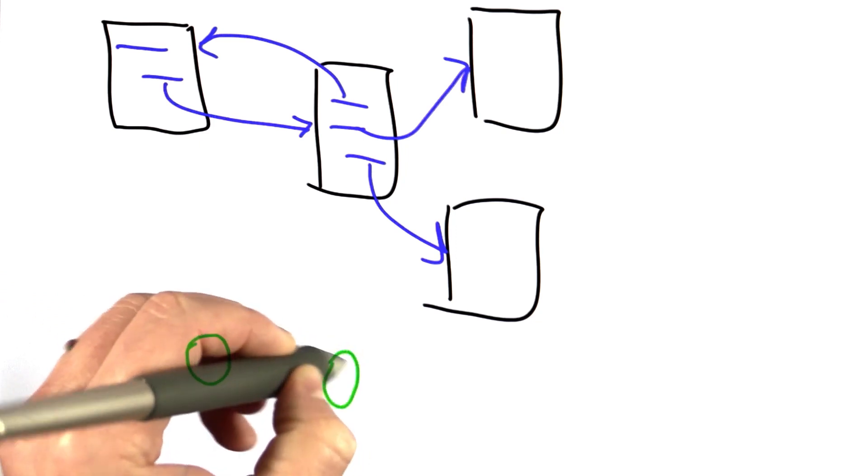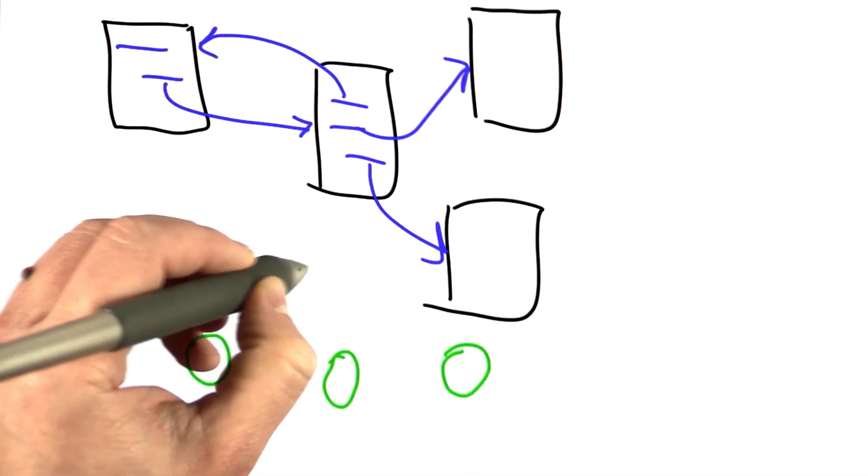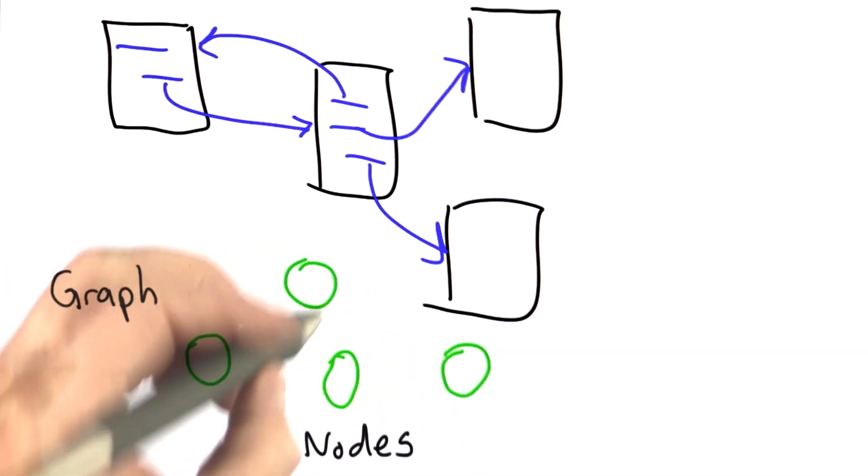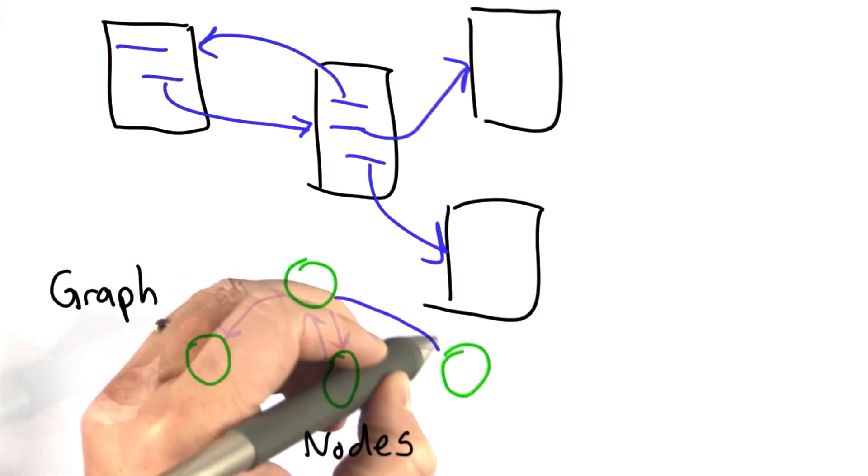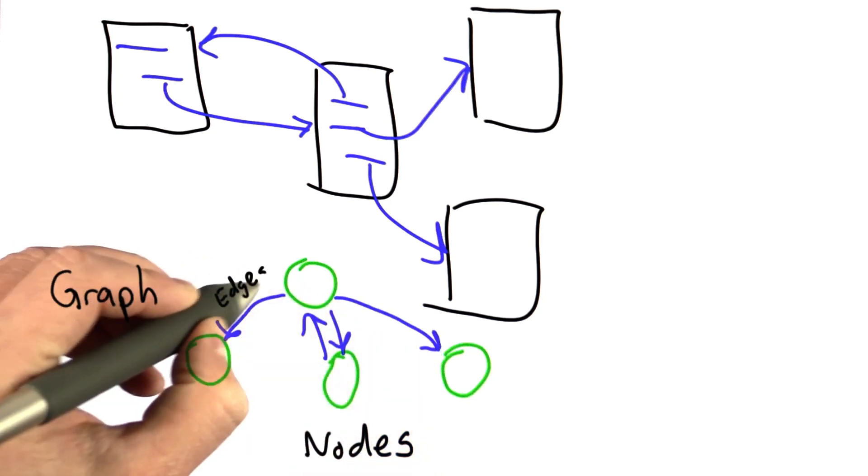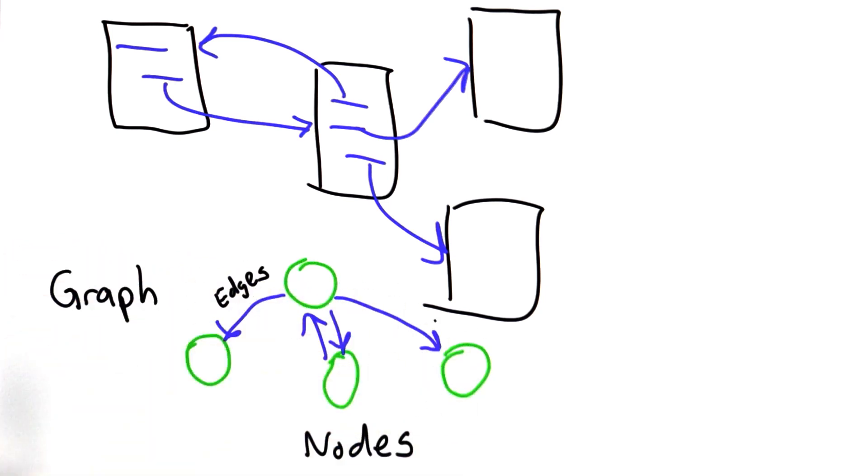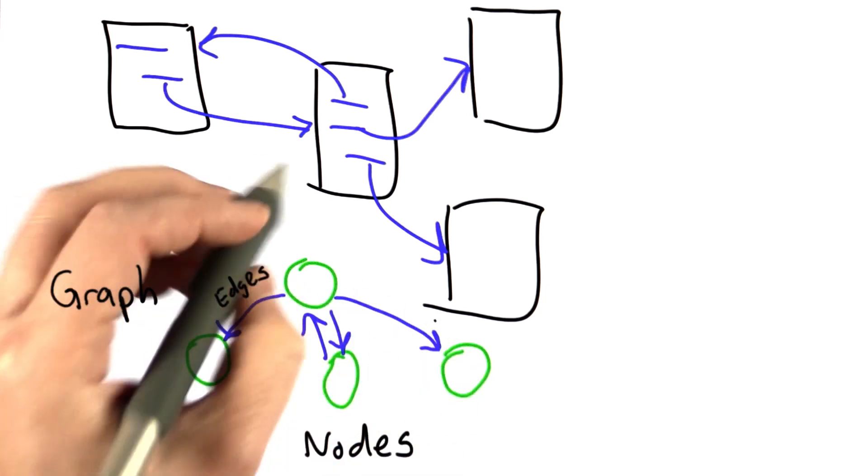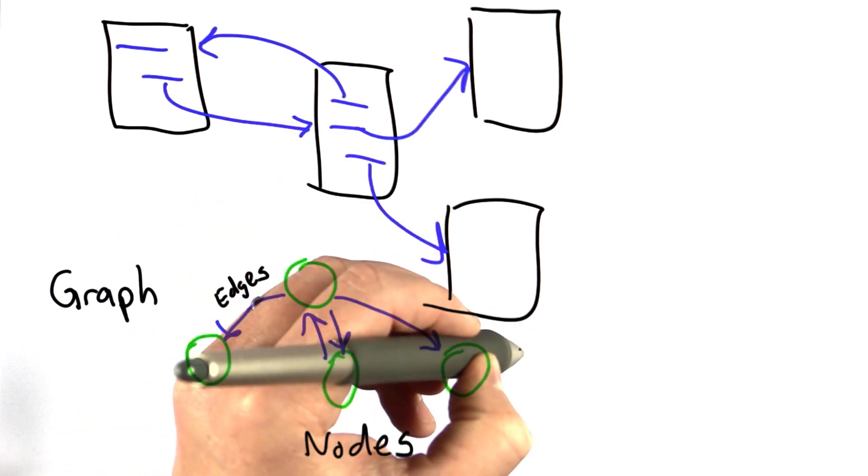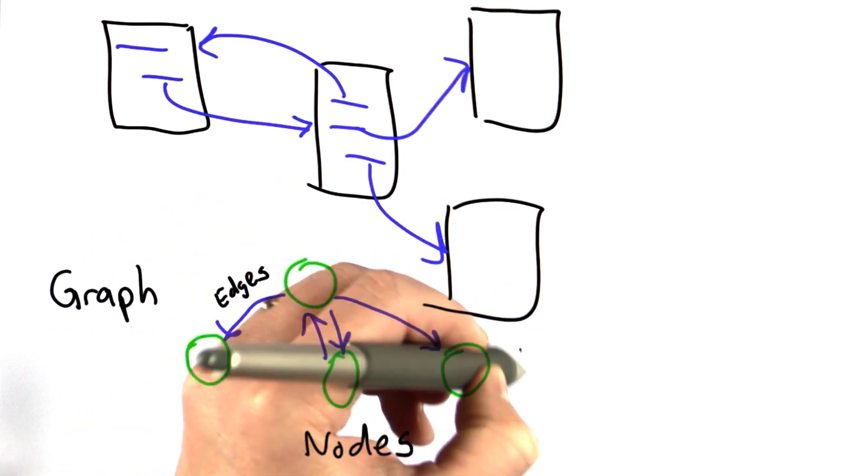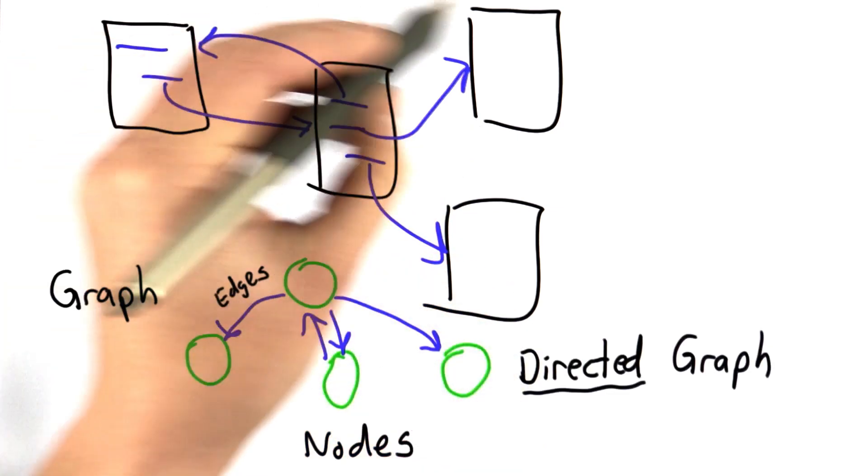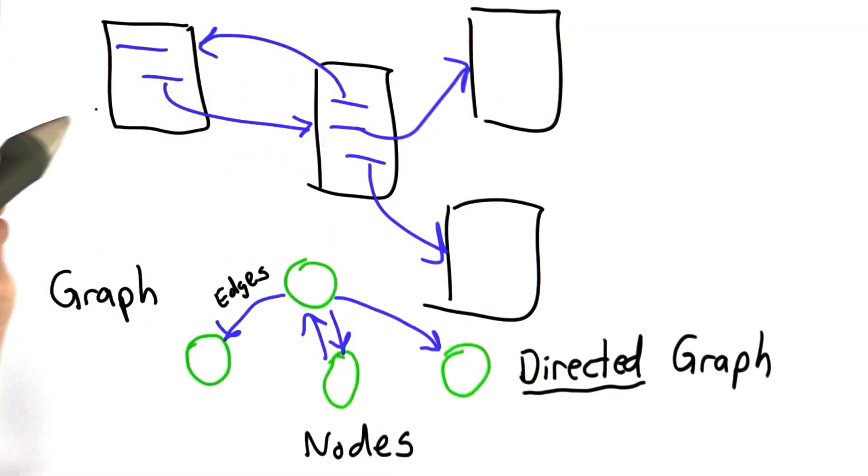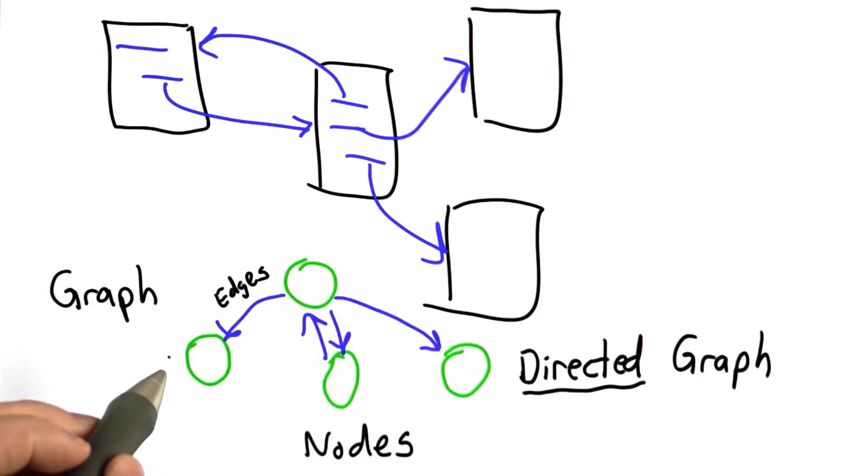Abstractly, a graph is just a set of nodes—we'll draw those as circles—with edges between the nodes. And because our edges go one way, just like links in a page, we call this a directed graph. So in order to represent our web link structure, we need to build a directed graph.